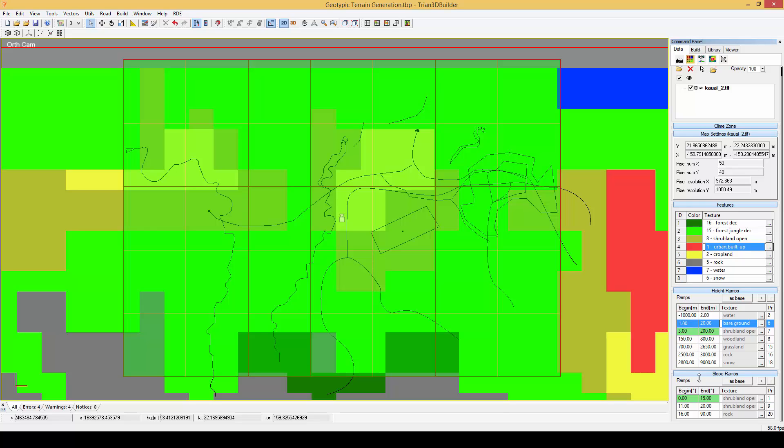Below the height ramps roll up we have the slope ramps. This roll up is similar to the height ramps only that instead of using the height to determine the texturing it uses the terrain slope. The values are defined in degrees.